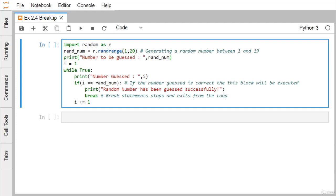random equals r.randrange(1, 20). This randrange method will generate a random number between 1 to 19, because 20 will be the exclusive upper limit and 1 will be the inclusive lower limit. This is the number to be guessed.